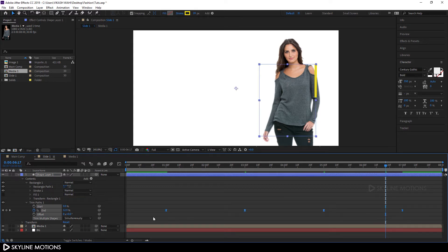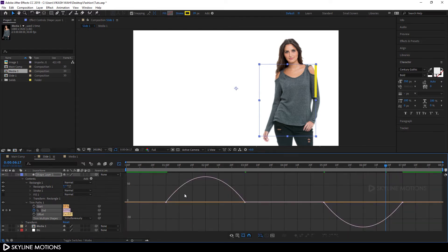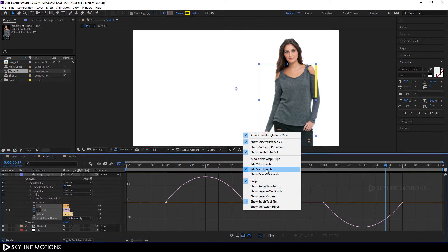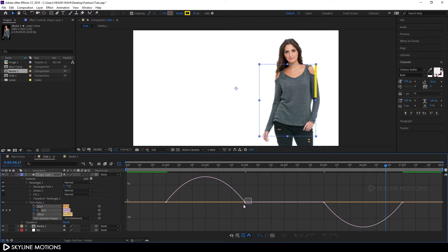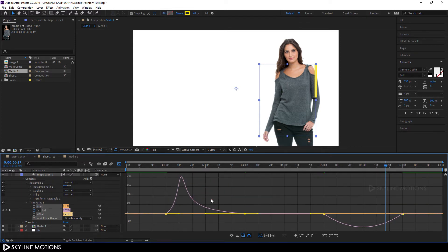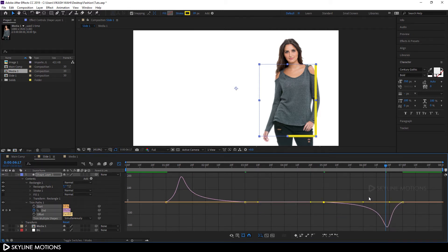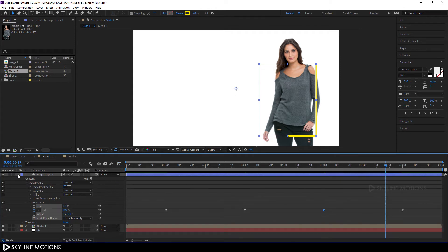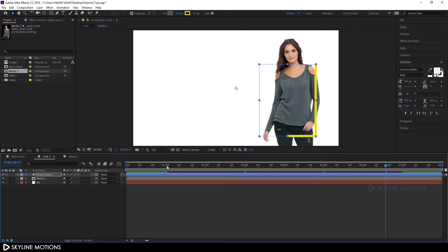Select all the keyframes and hit F9 to ease them. Go to the Graph Editor — if it's not looking right, right-click and select 'Edit Speed Graph.' Select the first point, hold the handle, and drag it to create a curve. Select the other point, hold its handle, and drag it as well. Close the Graph Editor and close the shape layer, then play this back.